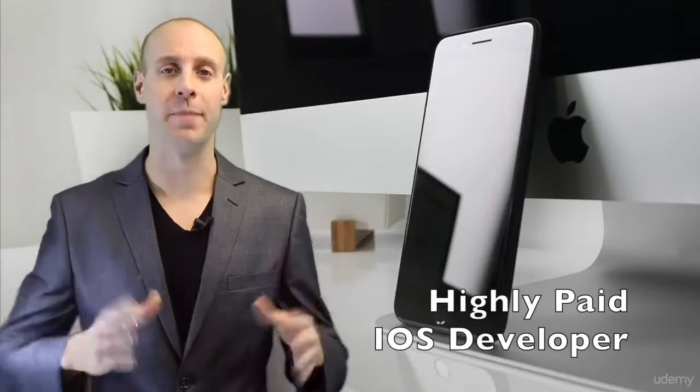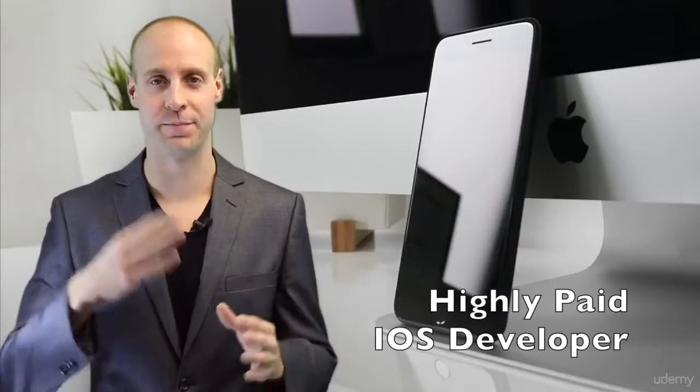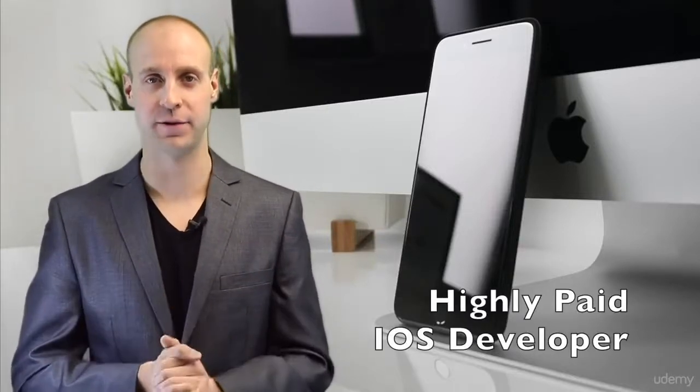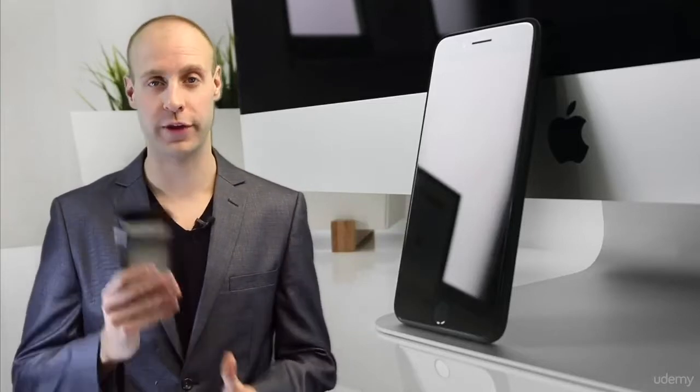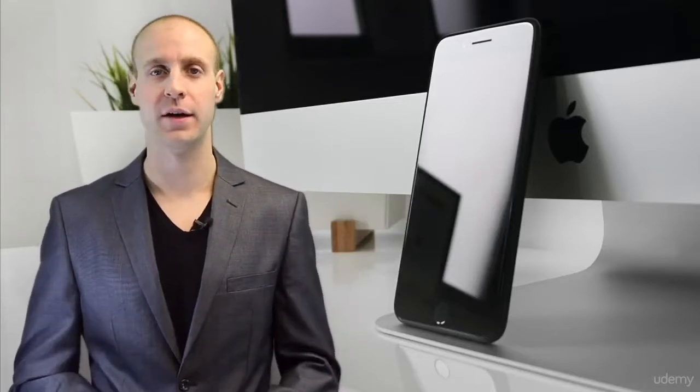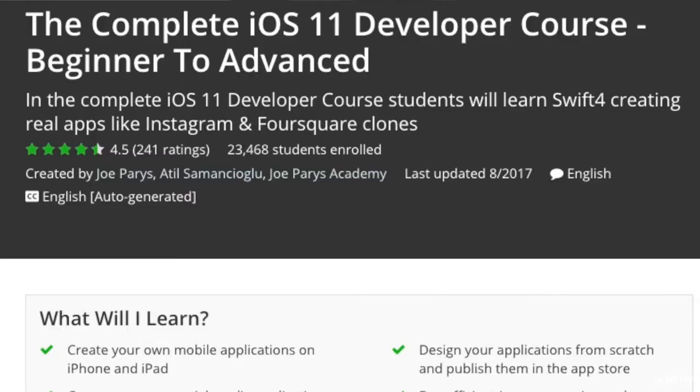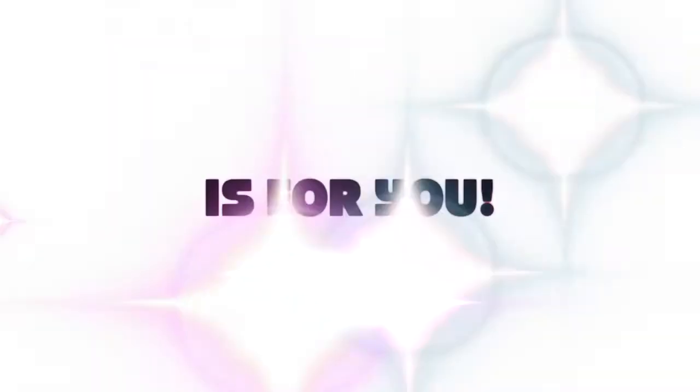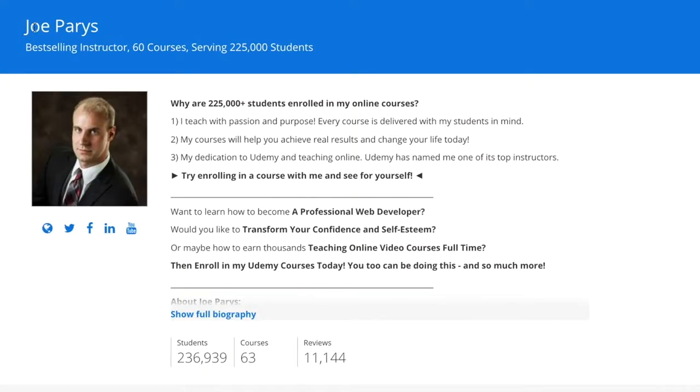Would you like to learn how to become a highly paid professional app developer? How about creating your very own applications for the iPhone or maybe the iPad? Well then our complete iOS developer course is for you.